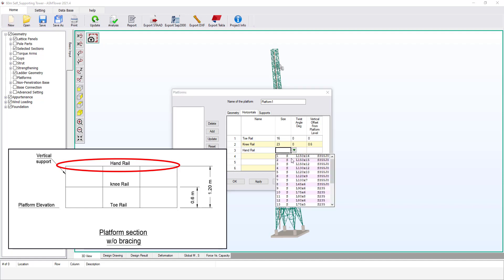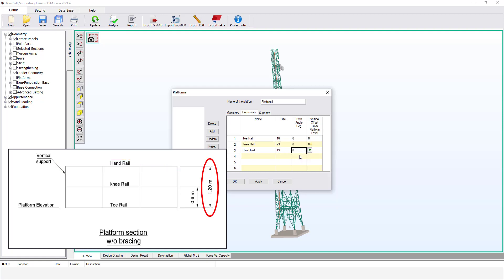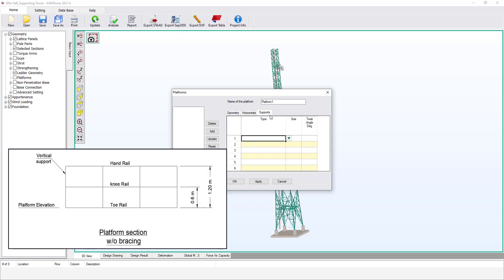Let's add another horizontal level for the handrail. From size, select single angle 50 by 5. Set the twist angle to zero for now. Set the vertical offset to 1.2 meters. Finally, select the Supports tab. If the platform has vertical members and diagonal members, the user must assign their cross sections and twist angle from the Supports tab.